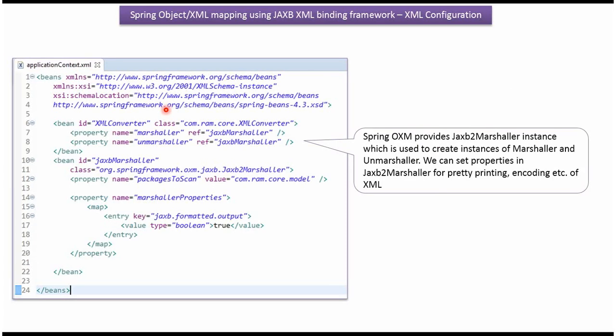This is a Spring configuration file. Spring container reads this Spring configuration file and it creates objects. And it creates object of XMLConverter class and injects JAXB Marshaller to Marshaller and Unmarshaller.